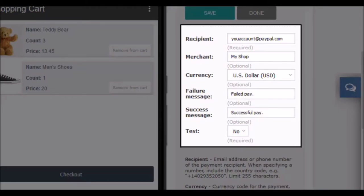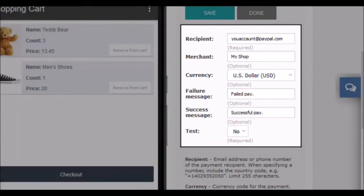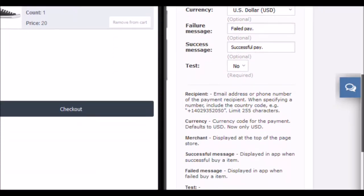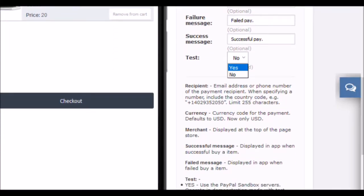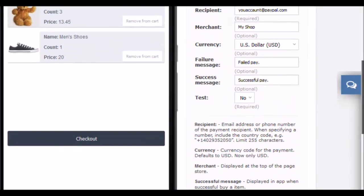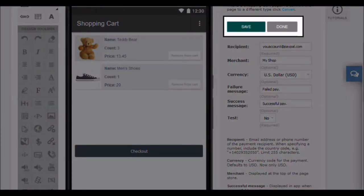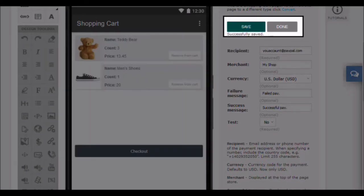In the following fields, write the message that will be displayed when there is an error in the payment process or when the payment is successful. With the last field in this section, activate or deactivate the test mode. Perform various tests to make sure everything is set up correctly. To activate the shopping cart in real mode, leave the drop down in no. In the lower area, you will see the instructions on how to configure each field. To end the editing, click on the save button. And to return to page editing, click the done button.